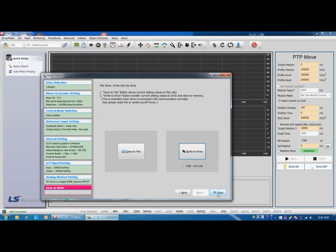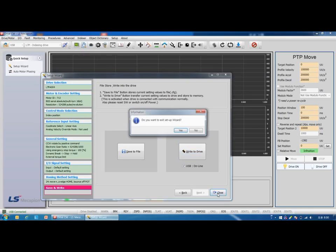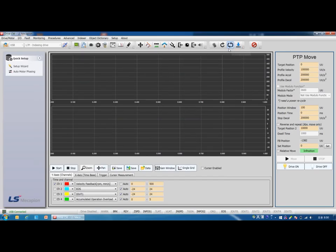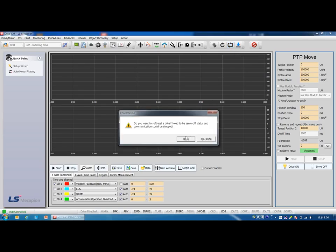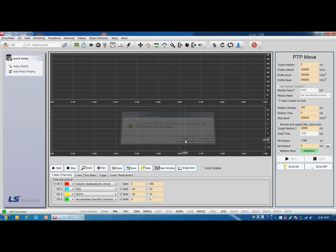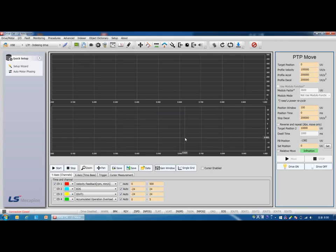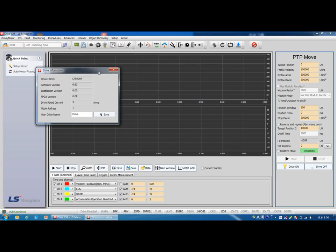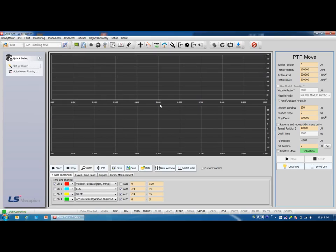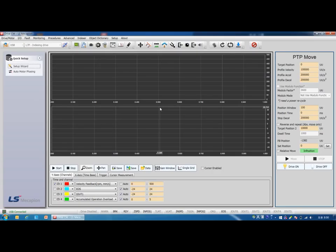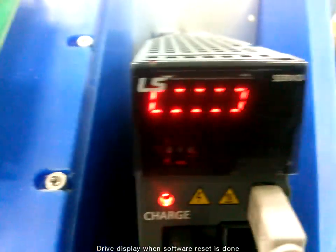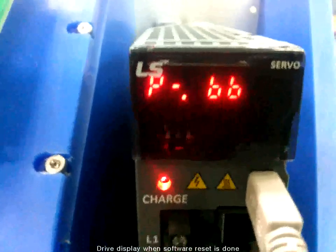Click write to drive, and close. Click yes. After setting the parameters, be sure the power is turned off and on, or perform a software reset. This icon is the software reset function. Yes. After software reset, communication is disconnected, so start communication again. This is how to set up basic parameters by setup wizard.